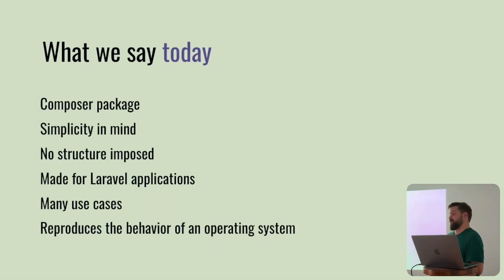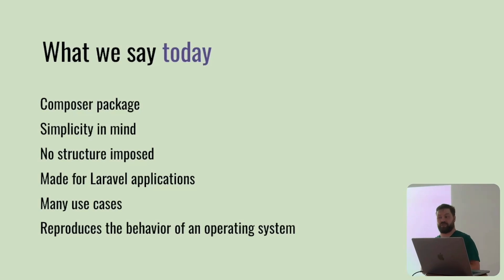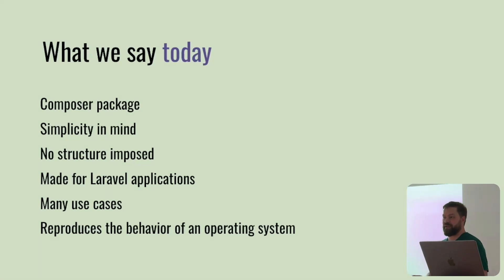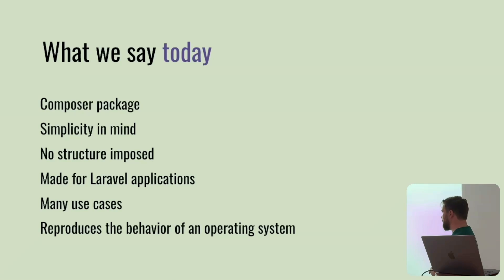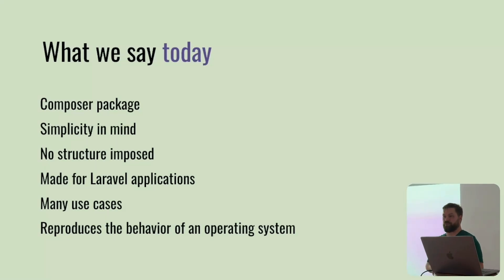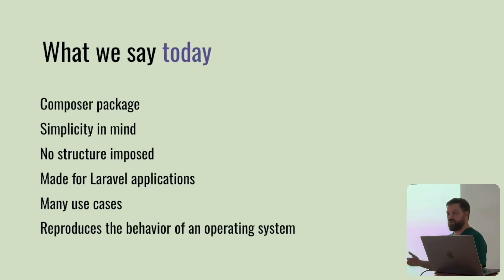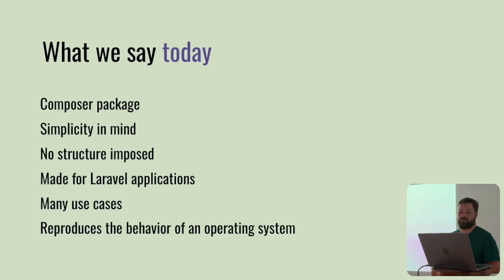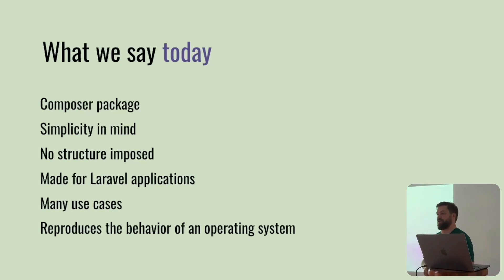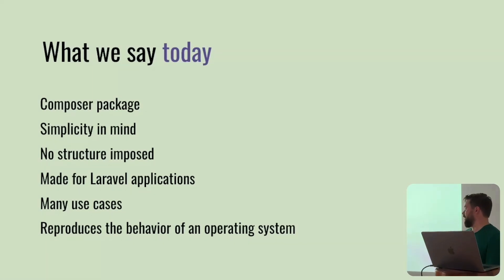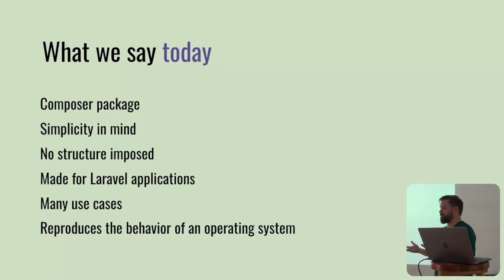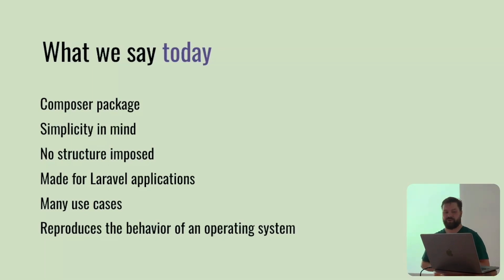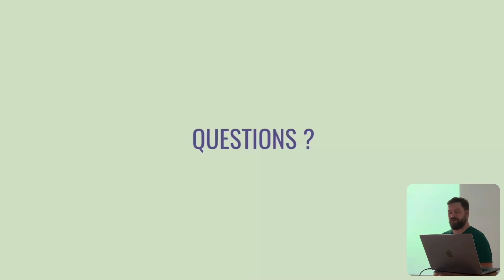What we saw today is a Composer package. I think it's really easy to install. A few steps, but almost every package has its own steps of configuration. Also, it's not a structure imposed. Once you have configured the package, you do whatever you want. The structure, the naming convention, anything. Then also made for Laravel applications. Many use cases, including maybe in a Filament project or even WordPress or maybe in the future. And I think it reproduces quite well the behavior of the operating system. It's really simple and I think it's working great. Thank you very much. That was my talk.